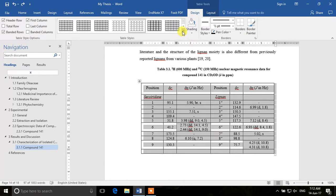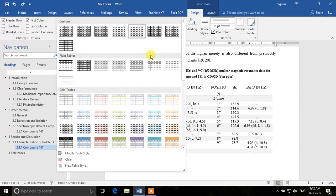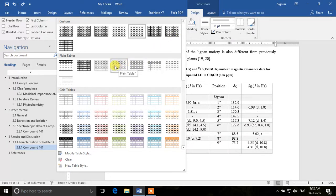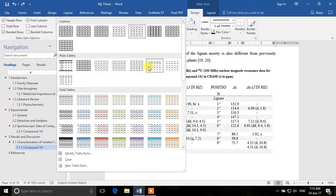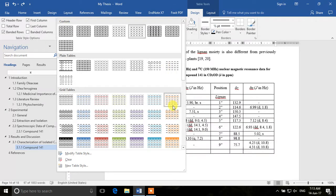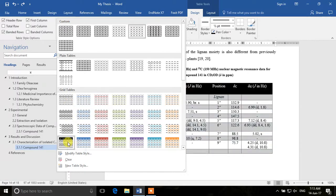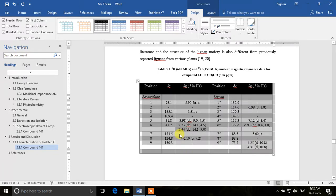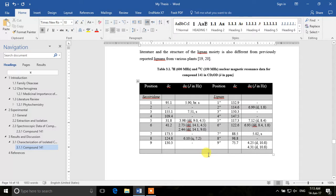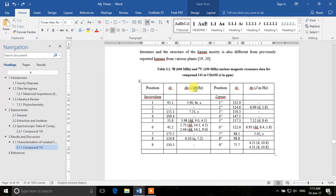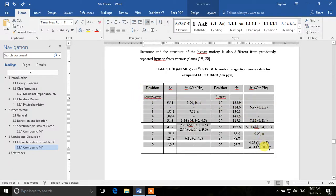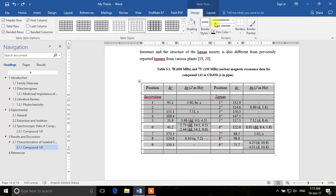There are also a lot of ready-made table templates in Microsoft Word. Hovering over them shows a preview in the table, and you can make these kind of tables with just one click — everything is ready. If you want one of these styles you can simply click on it and your table will look exactly like that. But we'll also learn how to do everything manually.